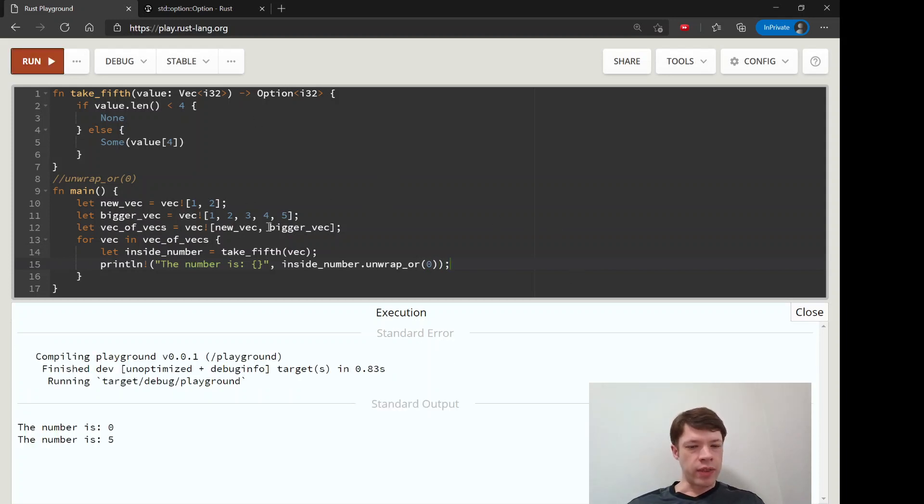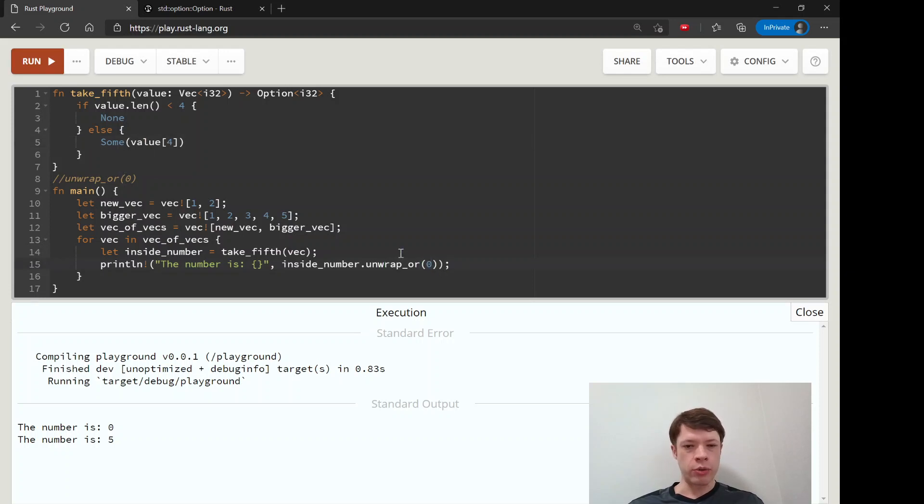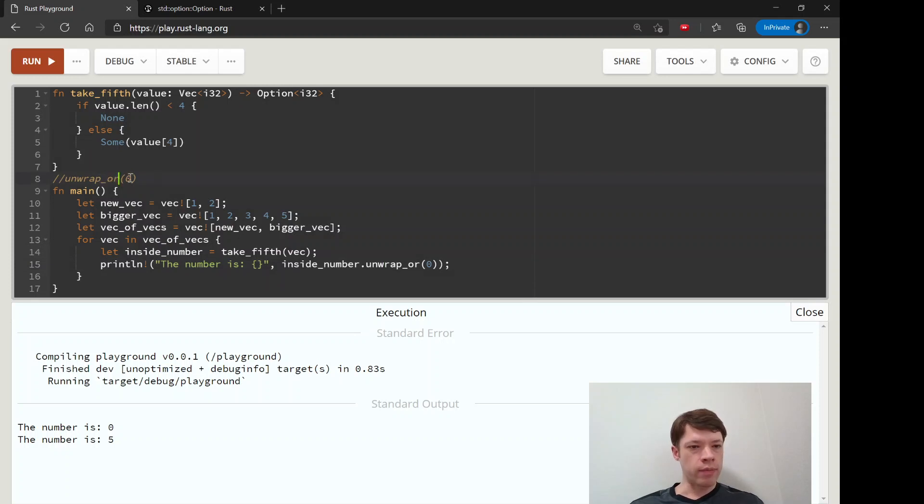And then we can run this and it's totally safe. It will never crash because if it's a none then it'll just give us a zero and a zero is safe to return. And that is how that works - you just add that or and it makes unwrap safe.